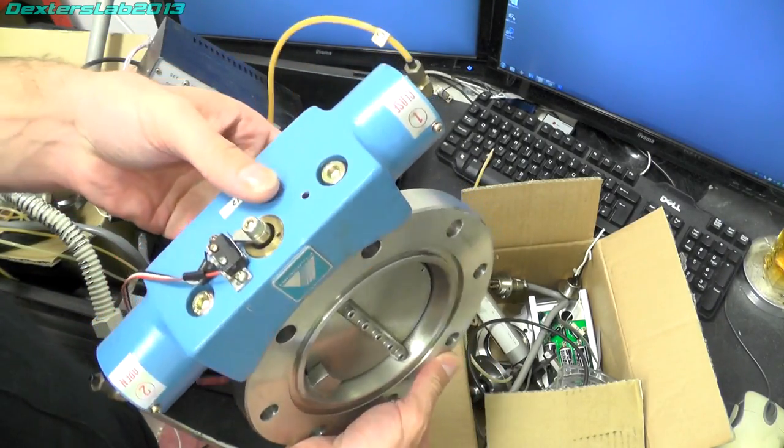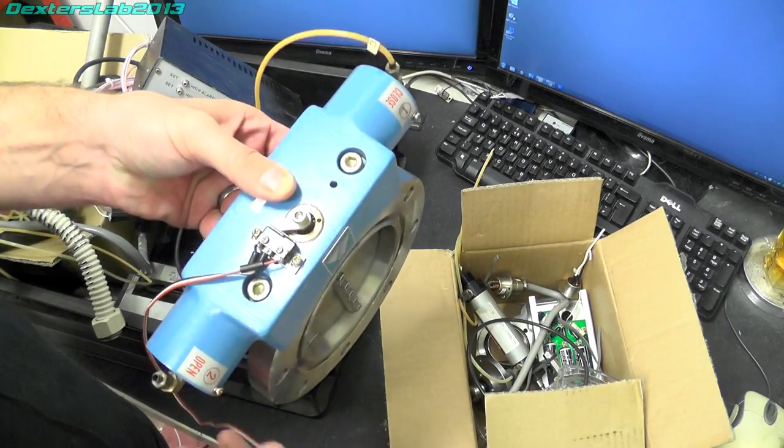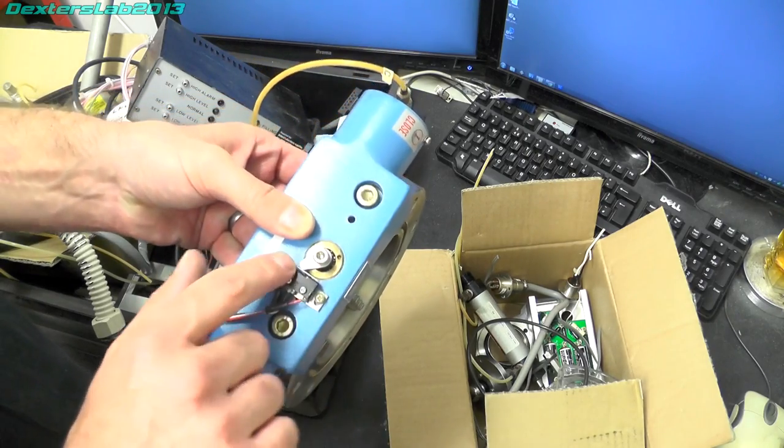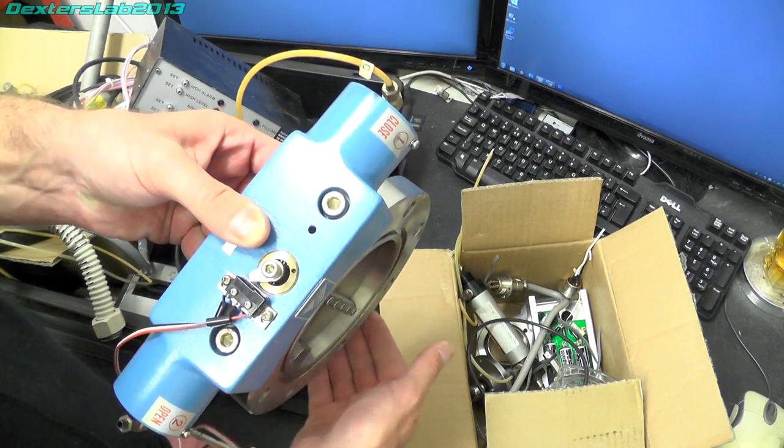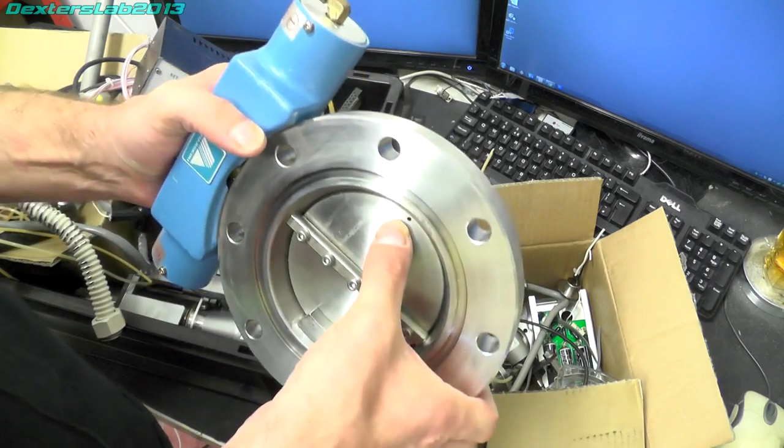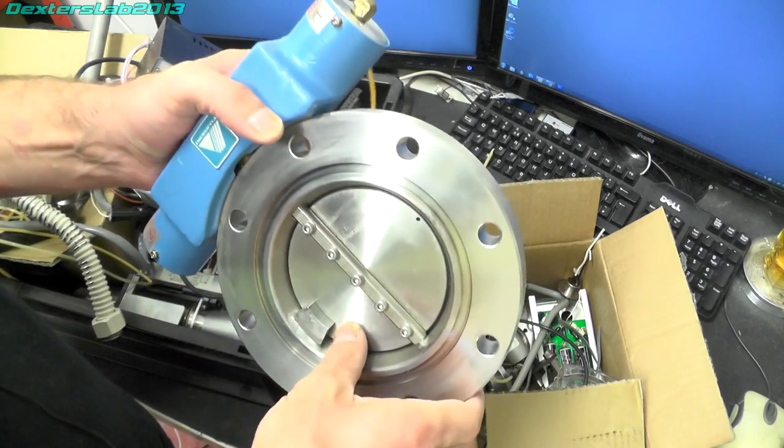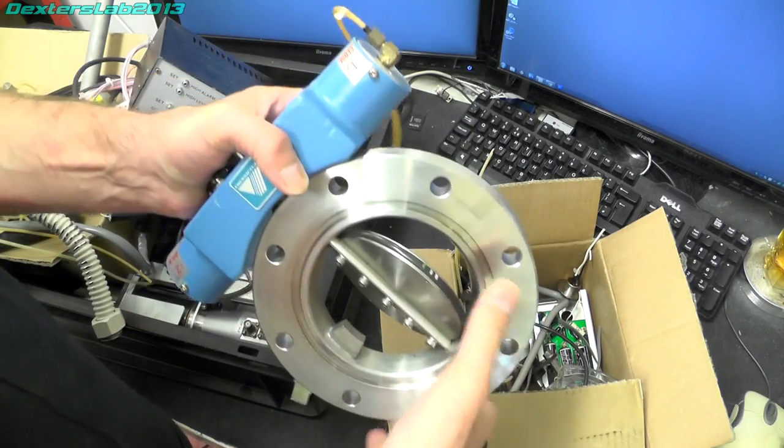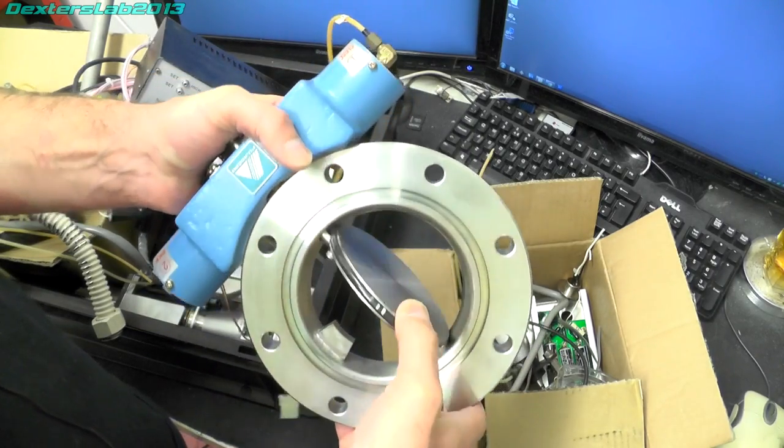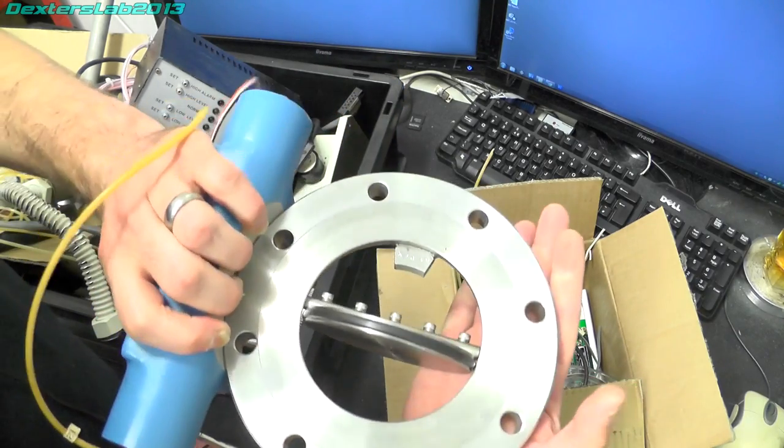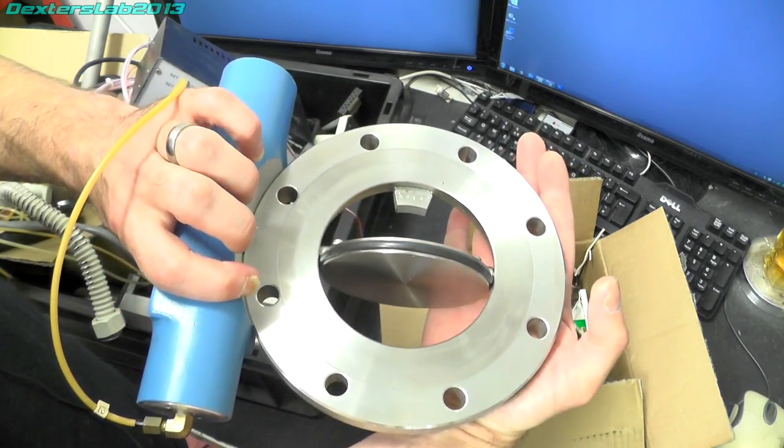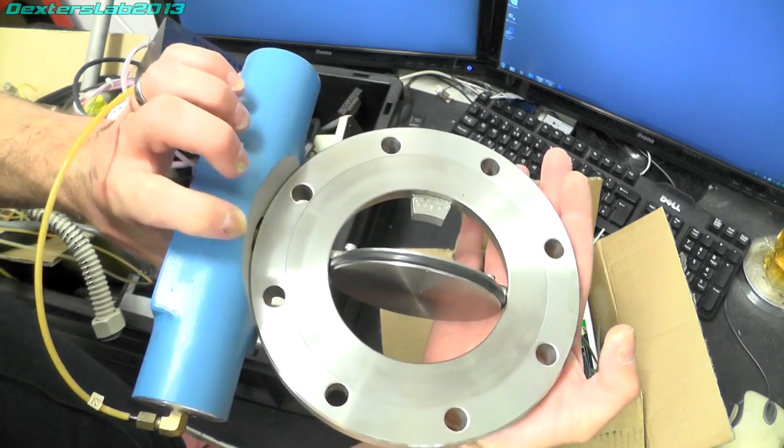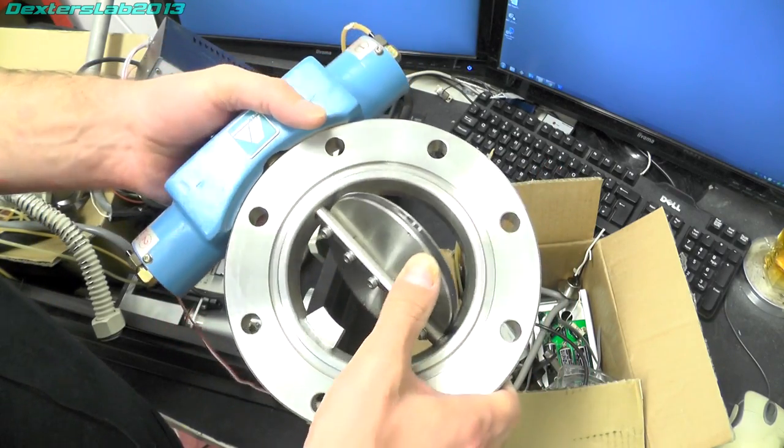It's pneumatically operated by this part here, there's a micro switch on here just to indicate its position back to the controller but this can just open and close and completely seal off the pump and baffles from the main chamber.